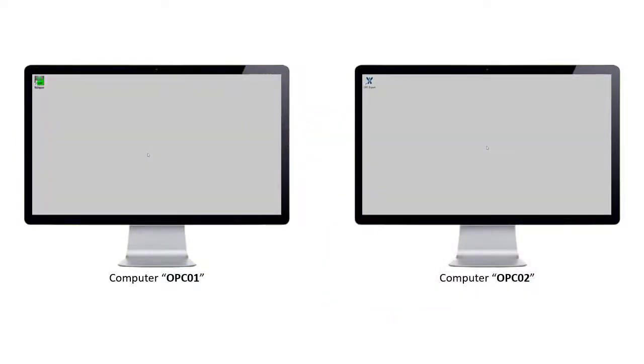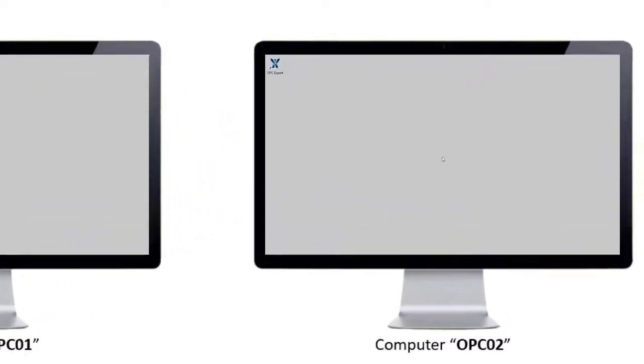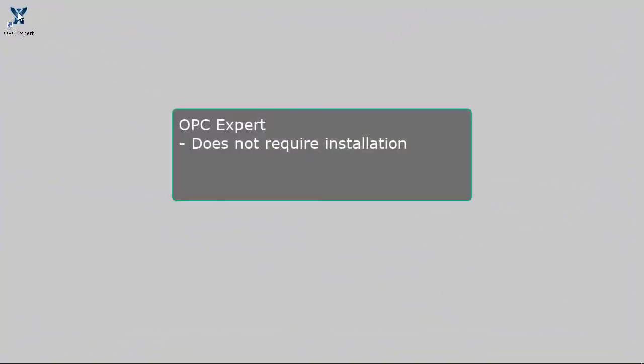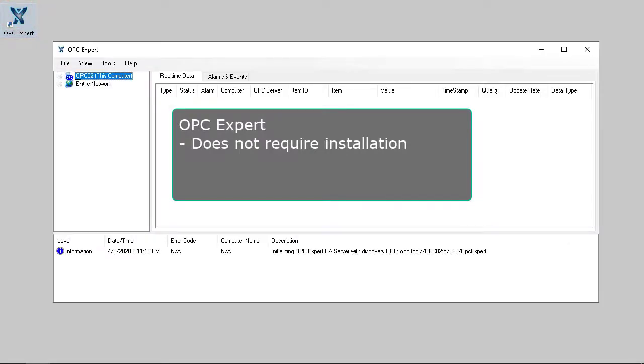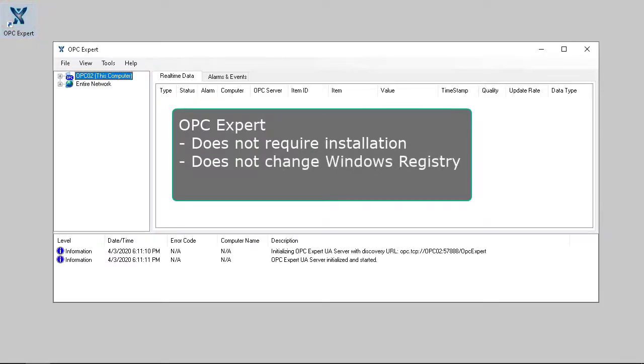Setup is easy. Copy OPC Expert to computer OPC 02 and run it. OPC Expert does not require installation and does not change Windows registry, so OPC Expert is safe to run on audited systems.